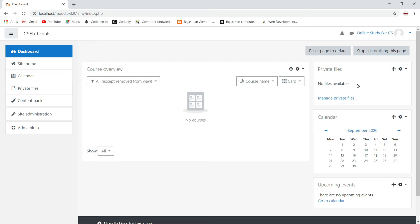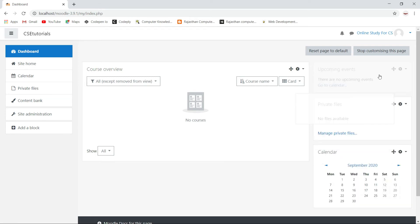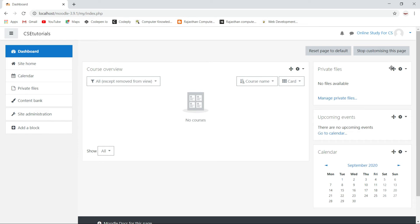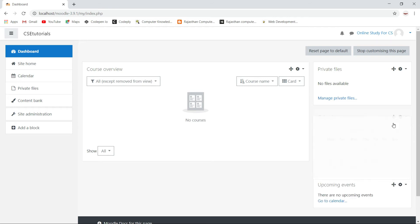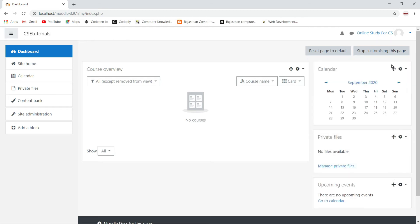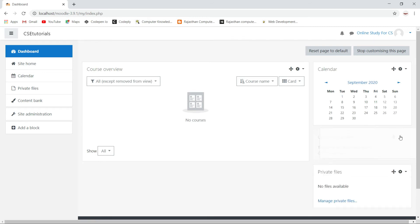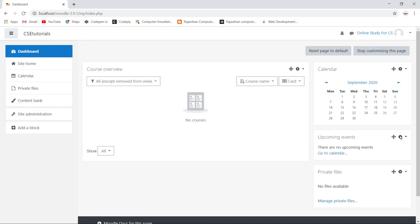Now what remains are private files, calendar, and upcoming events. You can also drag these blocks according to your requirement — for example, putting private files on top, then upcoming events, then calendar. Or you can drag calendar to the top, then private files and upcoming events. You can drag and drop according to your requirements. I will keep the settings as they are for now.